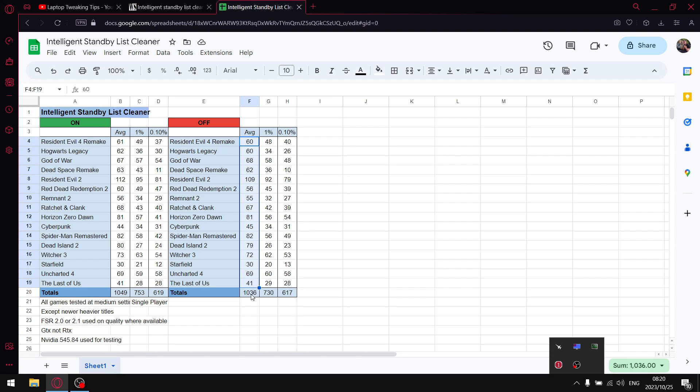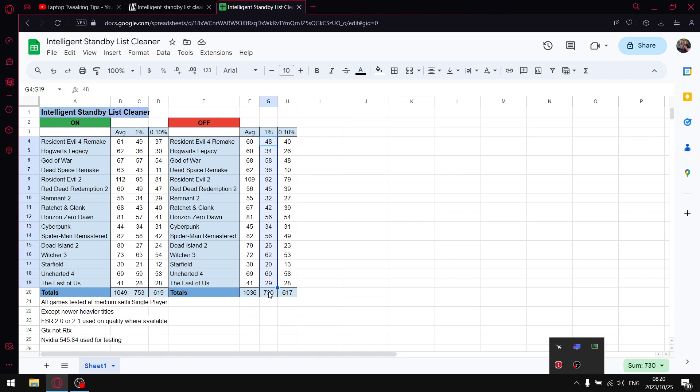I do the same thing with the one percent lows. I add up all one percent lows and get to 730 over the 16 games. Then I add up all the 0.1 percent lows and I get to 617.